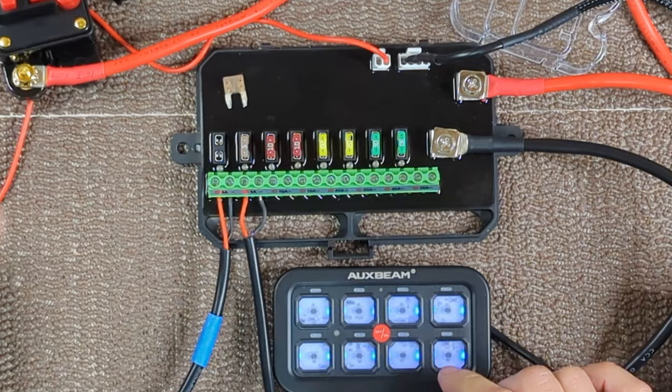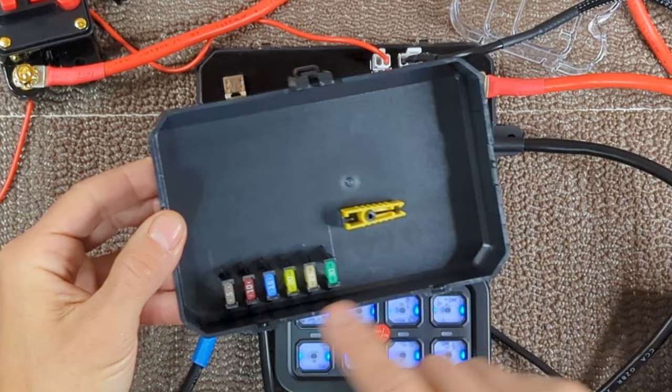I also wanted to show that underneath the cover of the control box are additional fuses as well as a fuse puller.